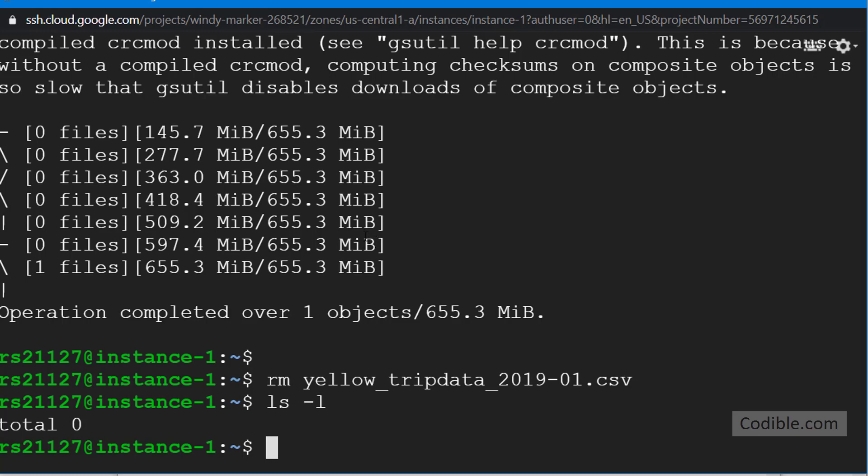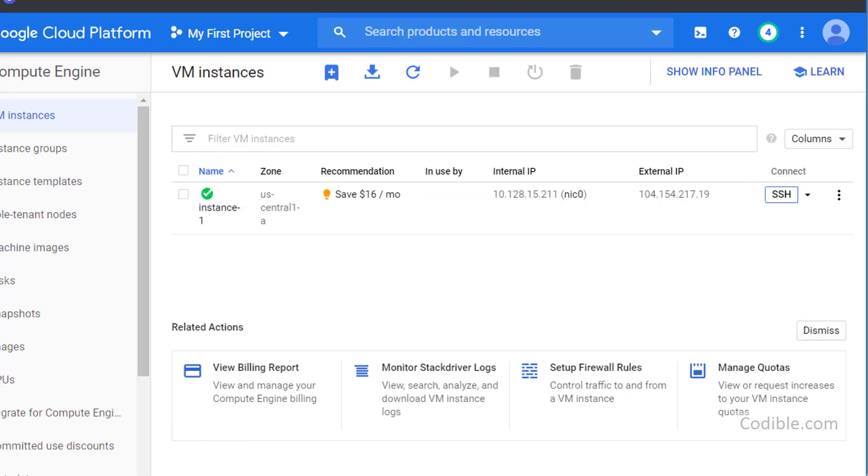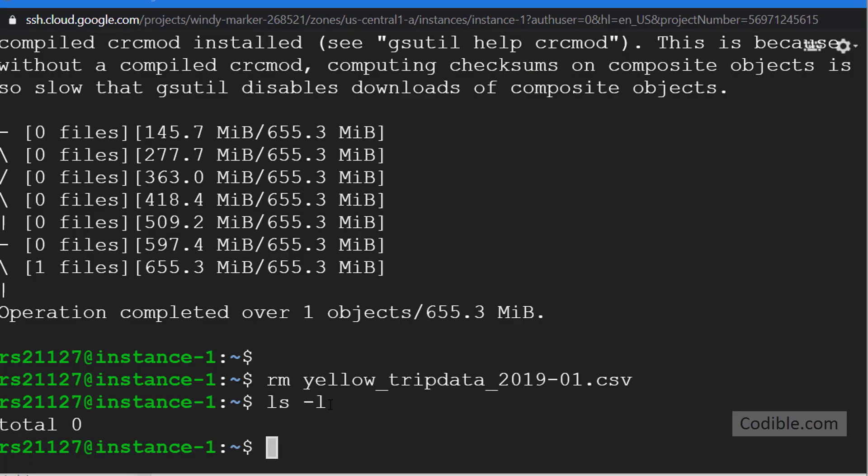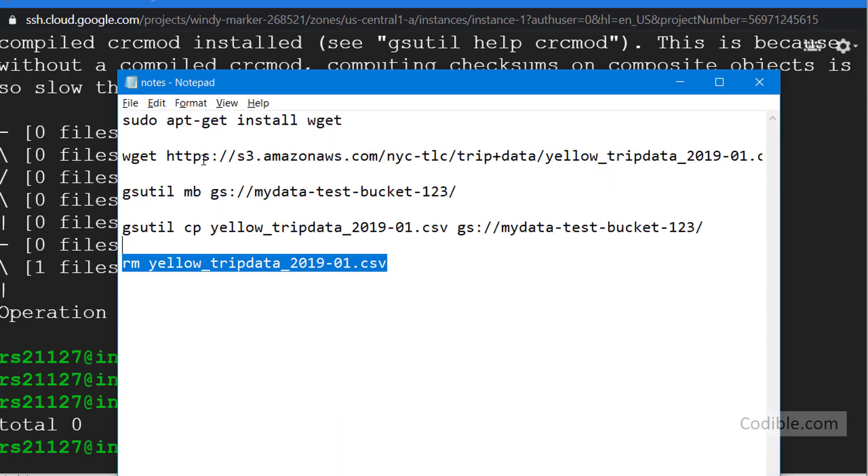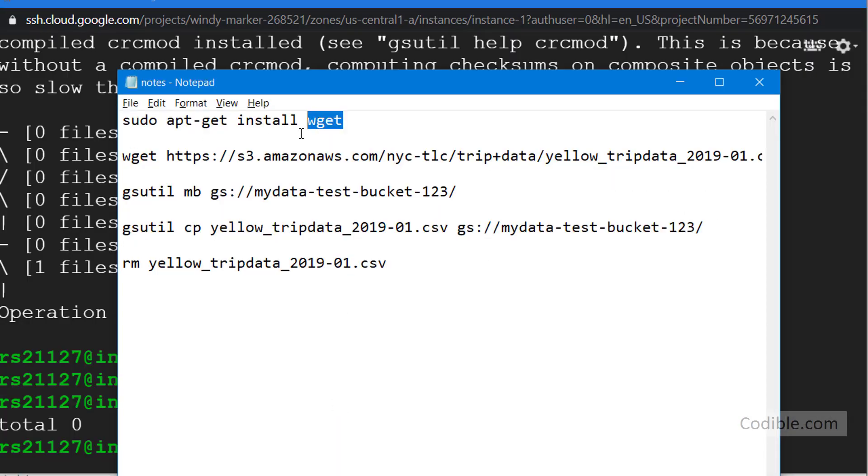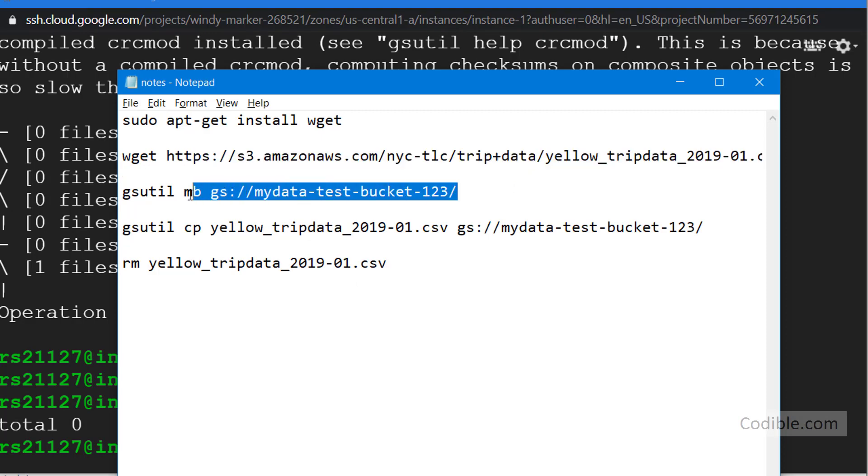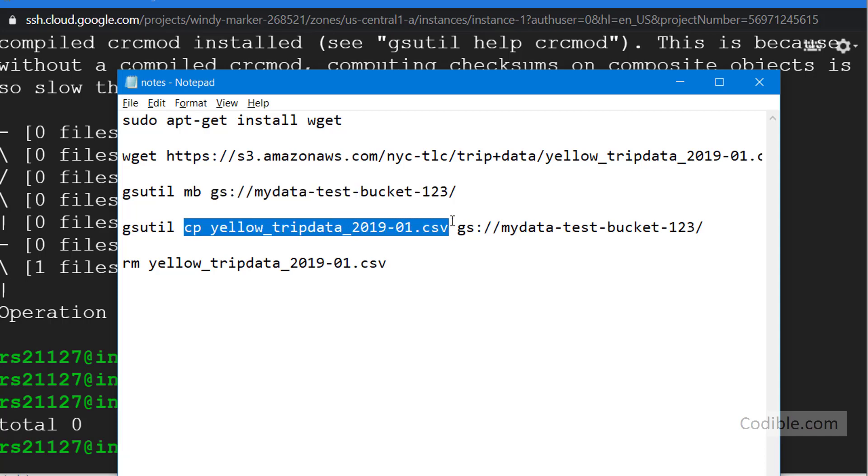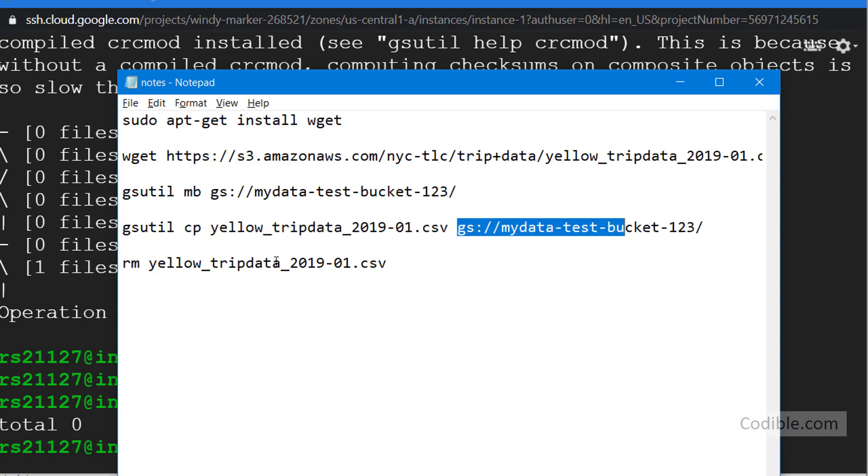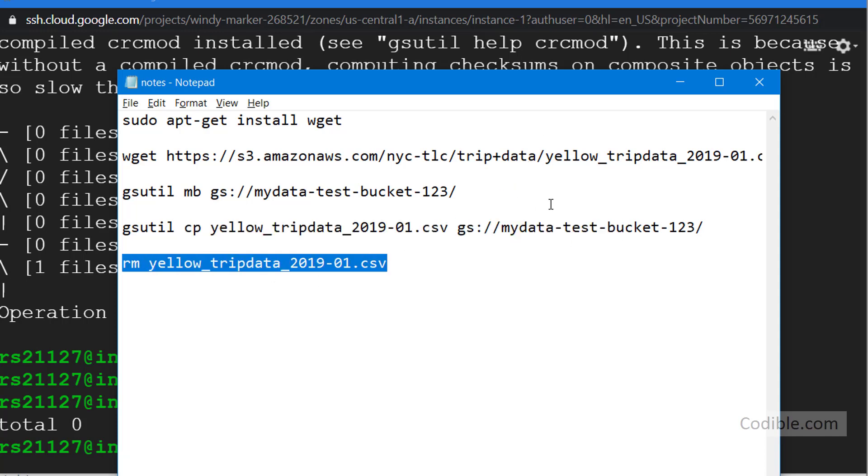And then we opened the virtual machine through SSH, and then we ran these commands here. We first installed wget, then we downloaded the file from the website, then we created a bucket in our Google storage, then we copied this huge file from our virtual machine to our Google storage, and then we deleted our CSV file from our virtual machine where we no longer require it.